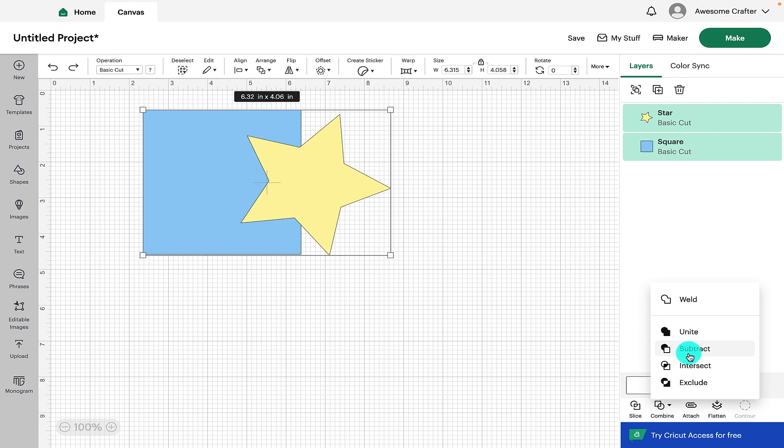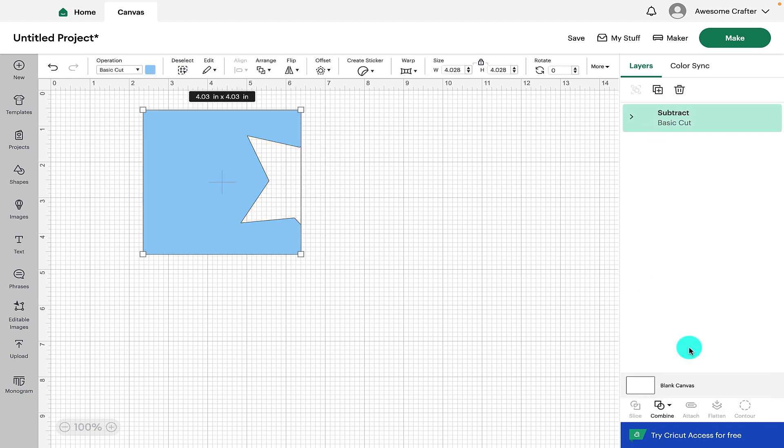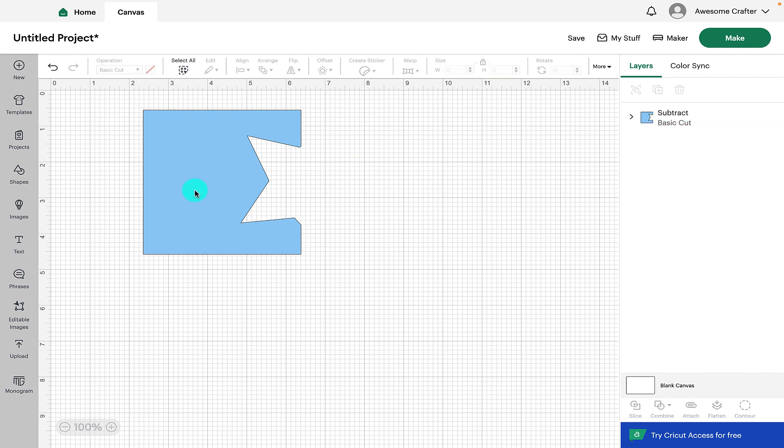The next feature is subtract and we can see here both the shapes are selected and we can see both of the shapes in the layers panel. So if we click on subtract that has subtracted the top layer from the bottom layer.